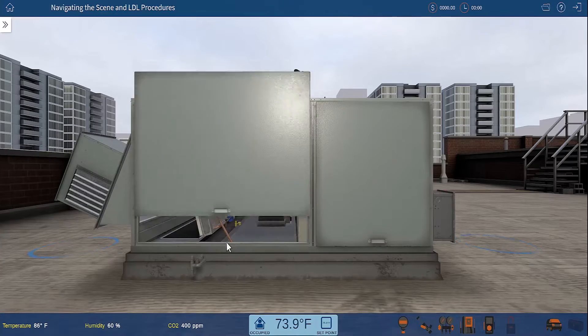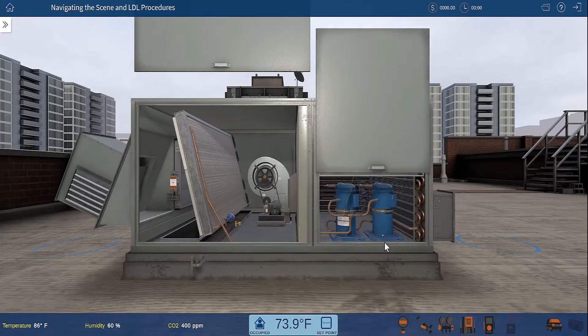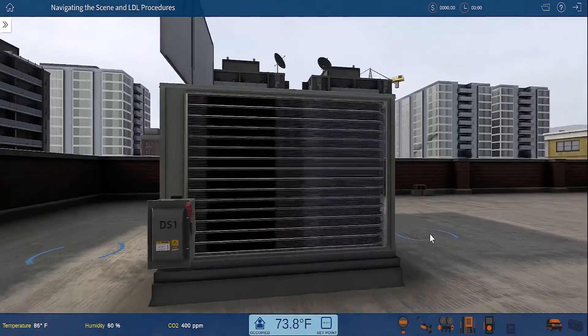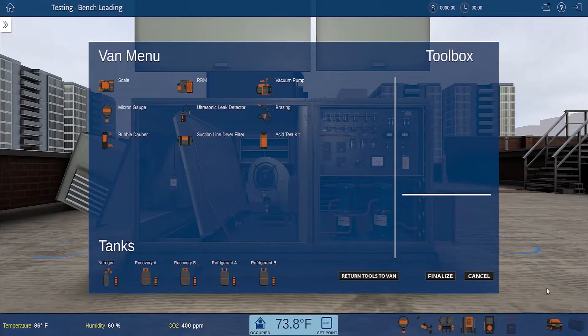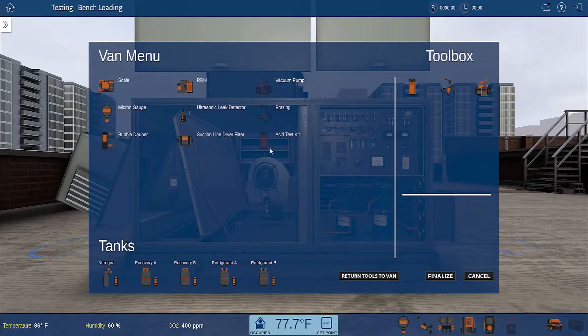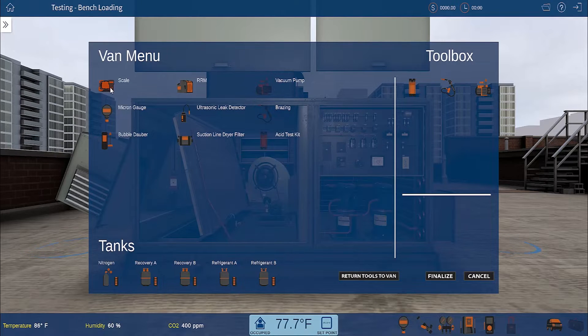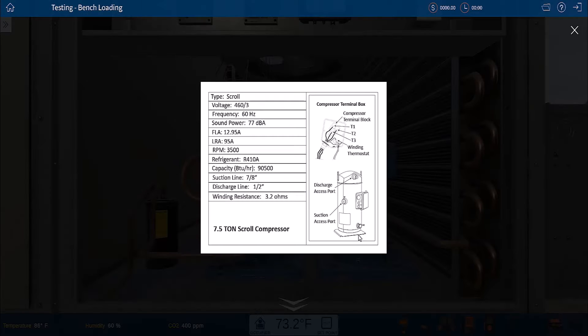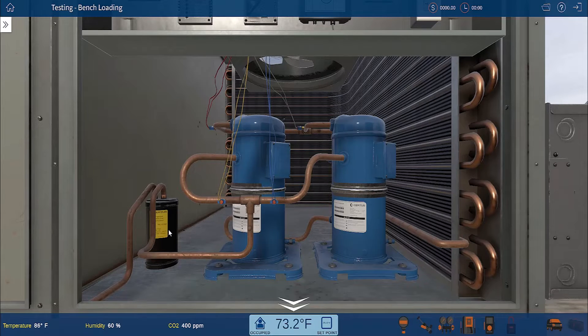Simulation-based training improves learning and knowledge retention. This is made possible by the hands-on experience technicians gain by practicing procedures and troubleshooting in a realistic, interactive environment.